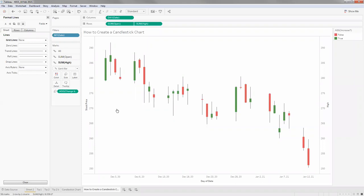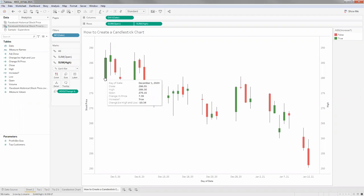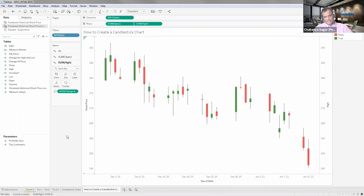That's how we create a candlestick chart. The proper use case is obviously stock price, but we can use it for any similar cases where you have to represent high and low and a change in value. This is the proper chart to represent that sort of information.